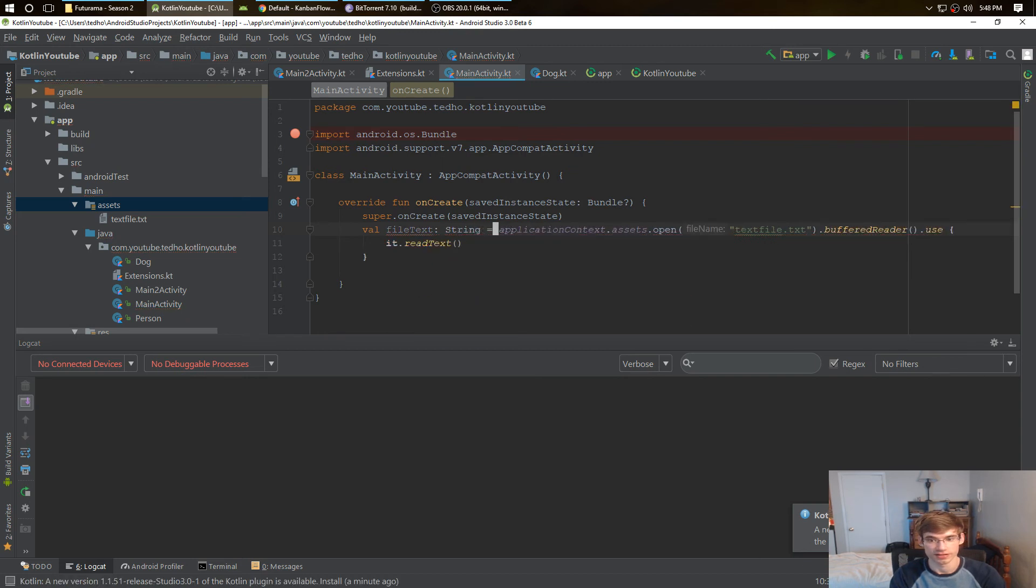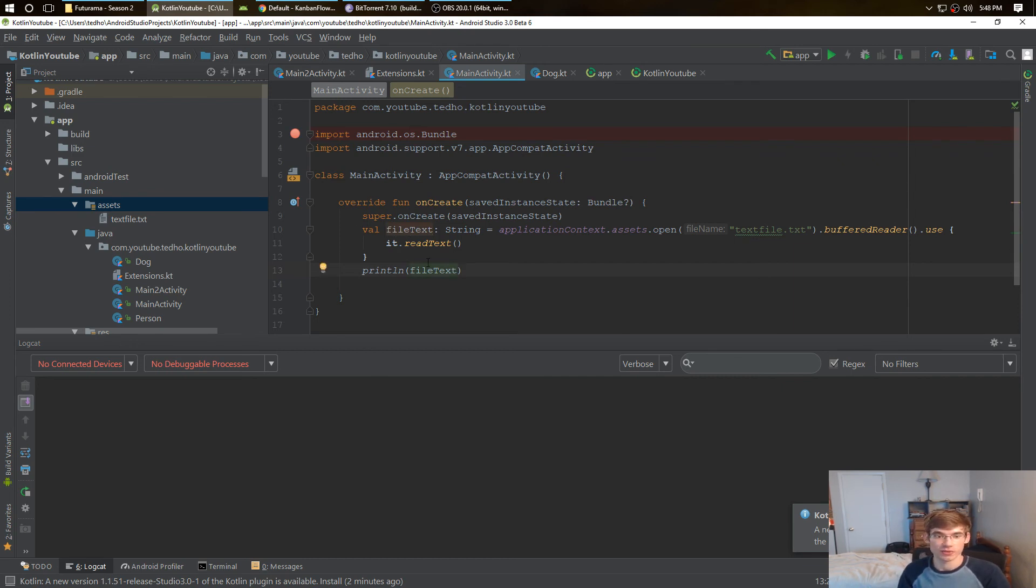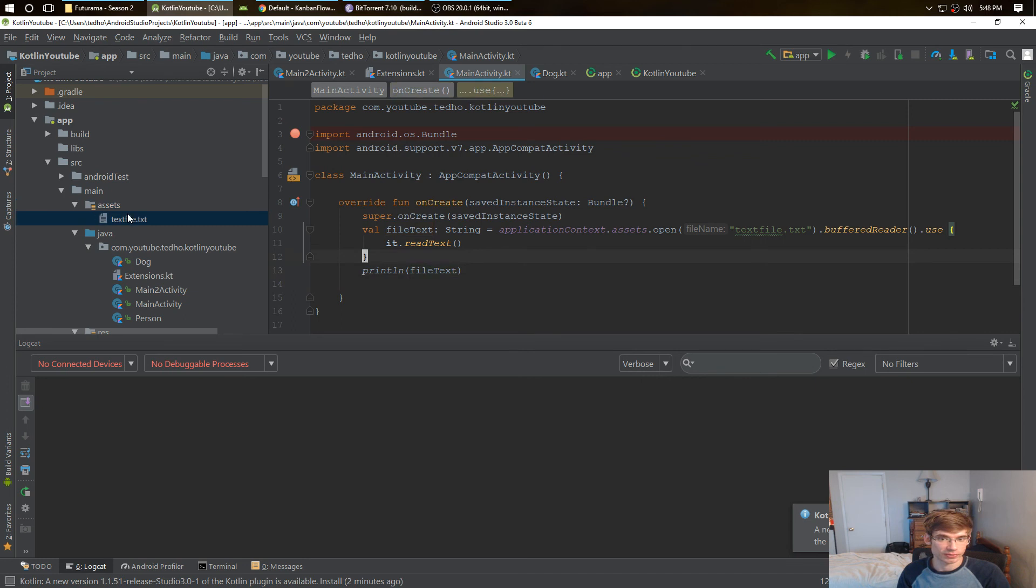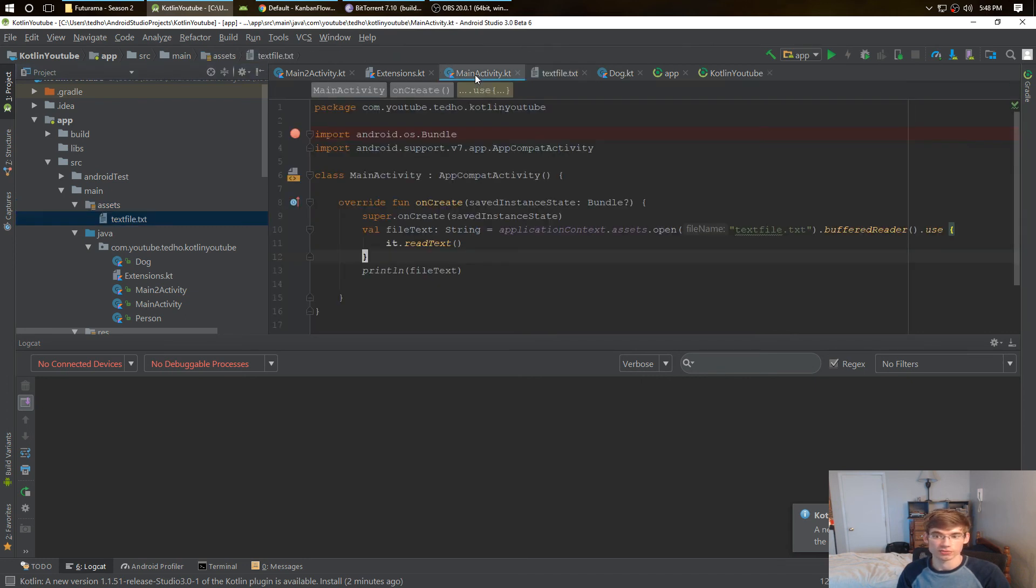And now we just get the it.readText and we're returning that. So we have the file text, I'll make sure that's a string, and we have the file text now. This is going to show you exactly what the file text says, and it says I'm a text file.